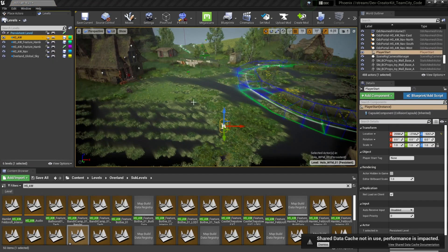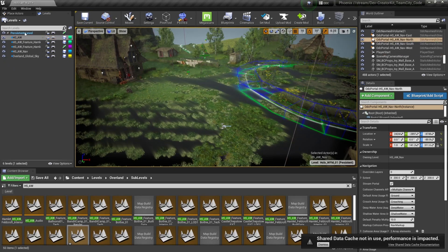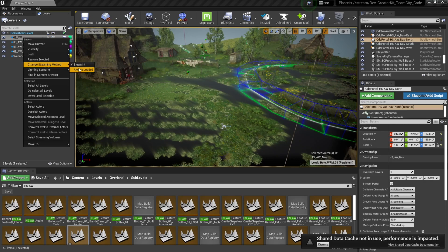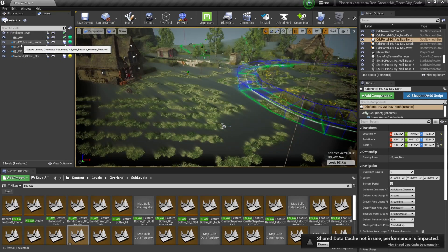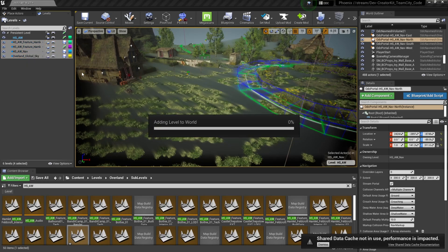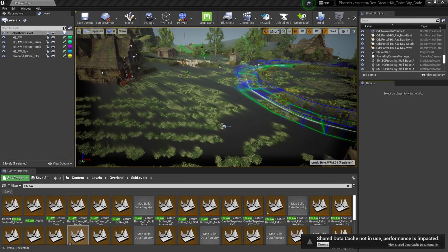Before testing our holodeck, we're going to change all of these sublevels to be loaded by default. Right now these sublevels are set to be streamed in only when called by a blueprint. For this testing level, we just want them always loaded whenever we hit play. You can load these one at a time, or if your PC can handle it, shift-click all of your levels, right-click, and change them all at once. Before we test, let's save — press save current up here.